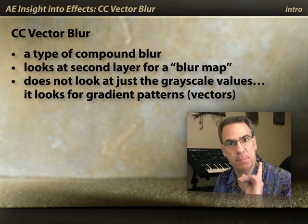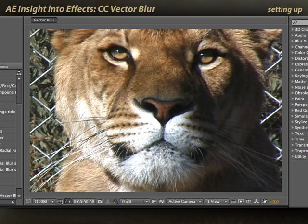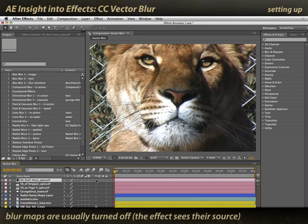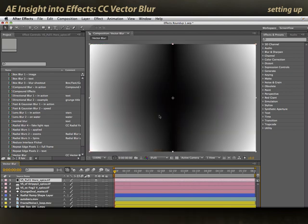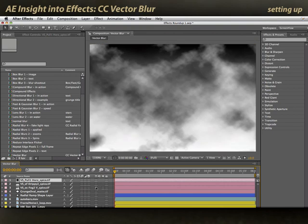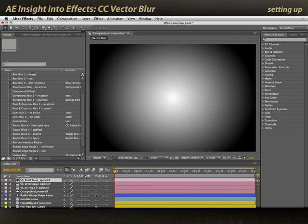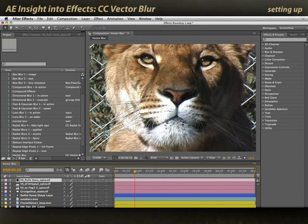It's much better to see it in action. Here I have an image that I want to apply Vector Blur to — my lion — and here I have a series of different grayscale maps to try: a very centered-looking image, top-to-bottom drips, random clouds and fog, an oval mask, a simple radial gradient, some animated bars, and an animated fractal pattern.